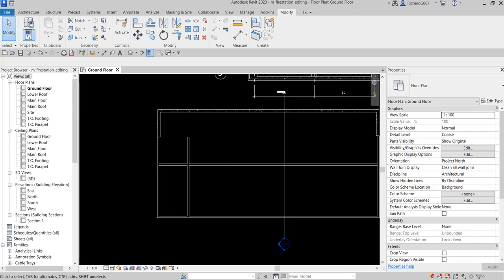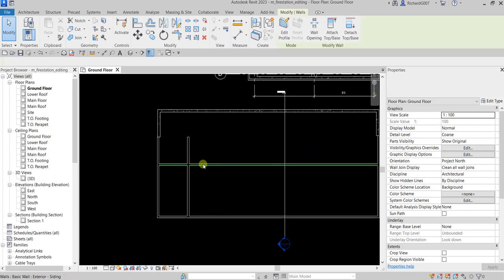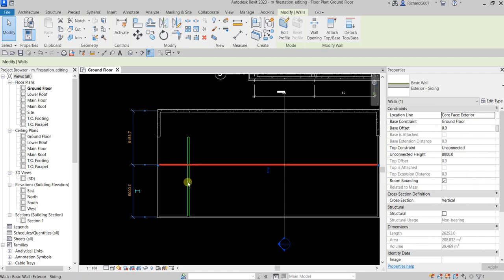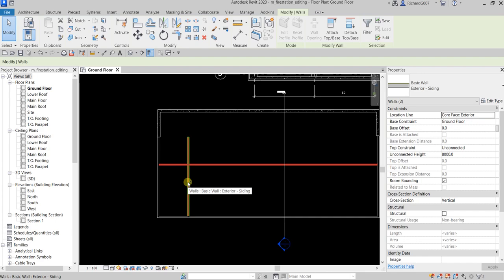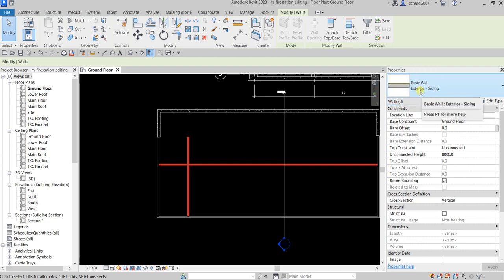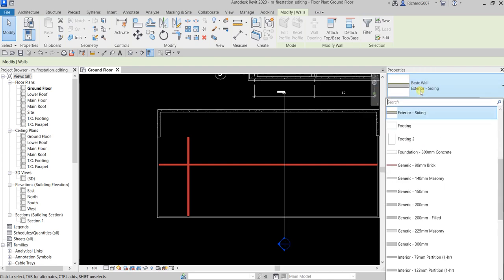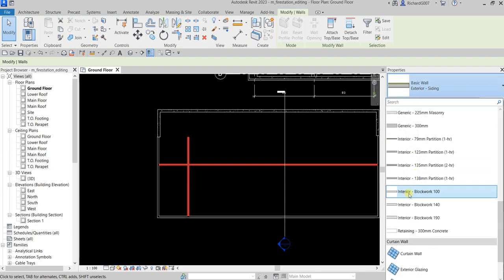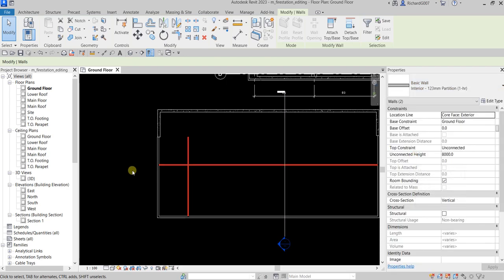The next thing I'm gonna do is change the type of these walls. Let's click this wall here, hold Ctrl to select additional walls and add them to the selection. So we now have two walls selected. As you can see that's an Exterior Siding type — we don't want that wall type, so I'm gonna change it to Interior: 2x4 - 1 2 3 mm Partition - 1 Hour. Then just click outside.